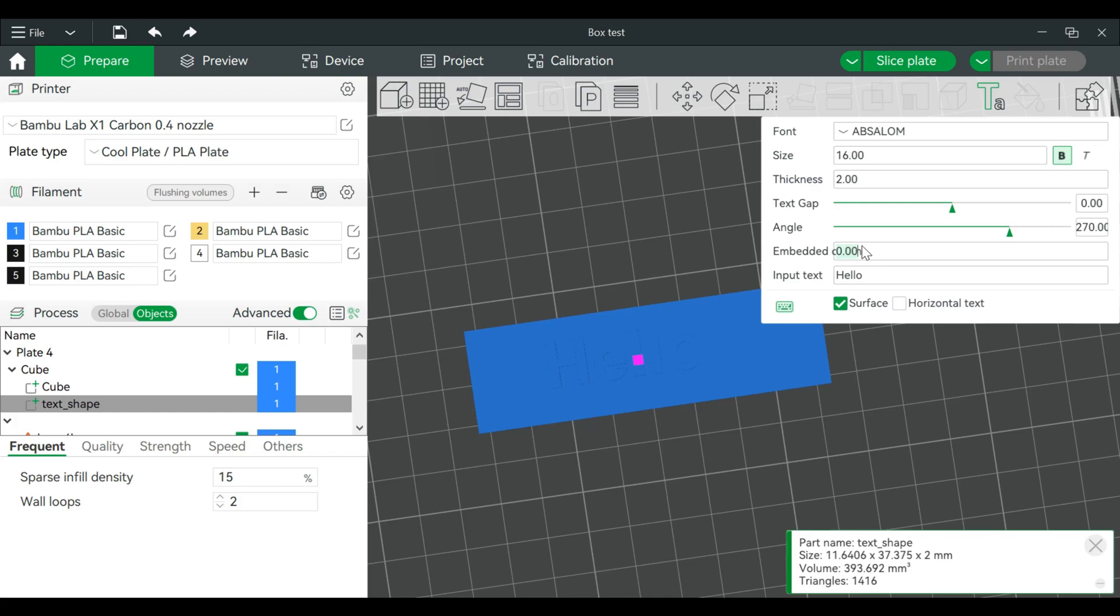And I actually want to do an embedded depth. Now this particular part is 2 millimeters high. You can make it 2, it doesn't really matter. The thickness can go as low as 0.1, so it's not exactly flush but it's close.